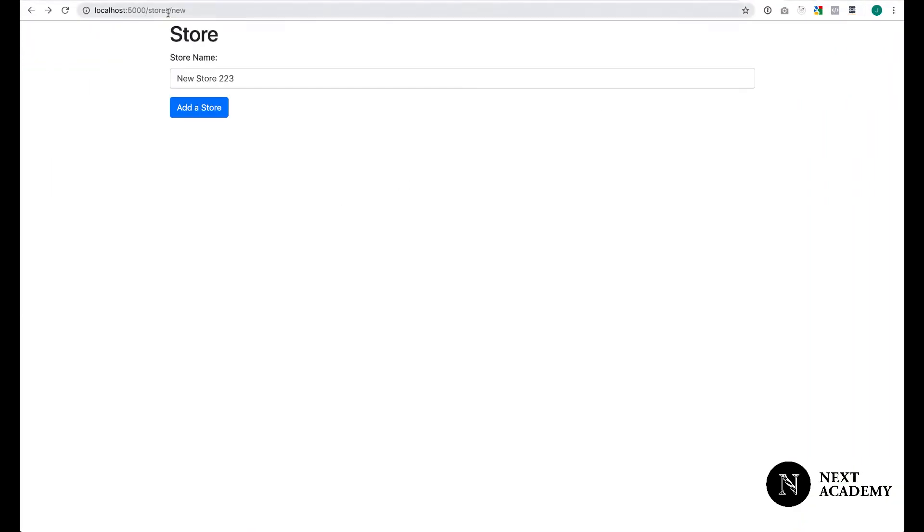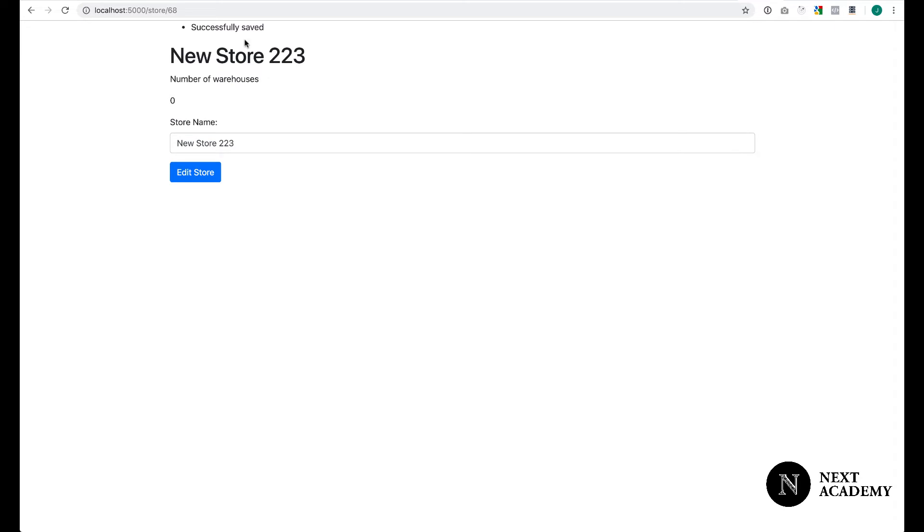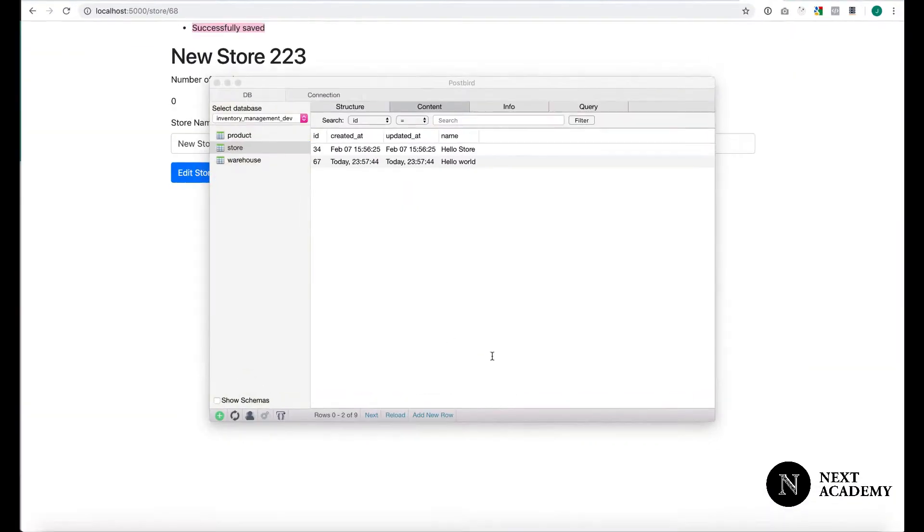Now, let's try this form once again. I'm just going to reload the page. Key in the store name. Click add store. Successfully saved. Check the database.